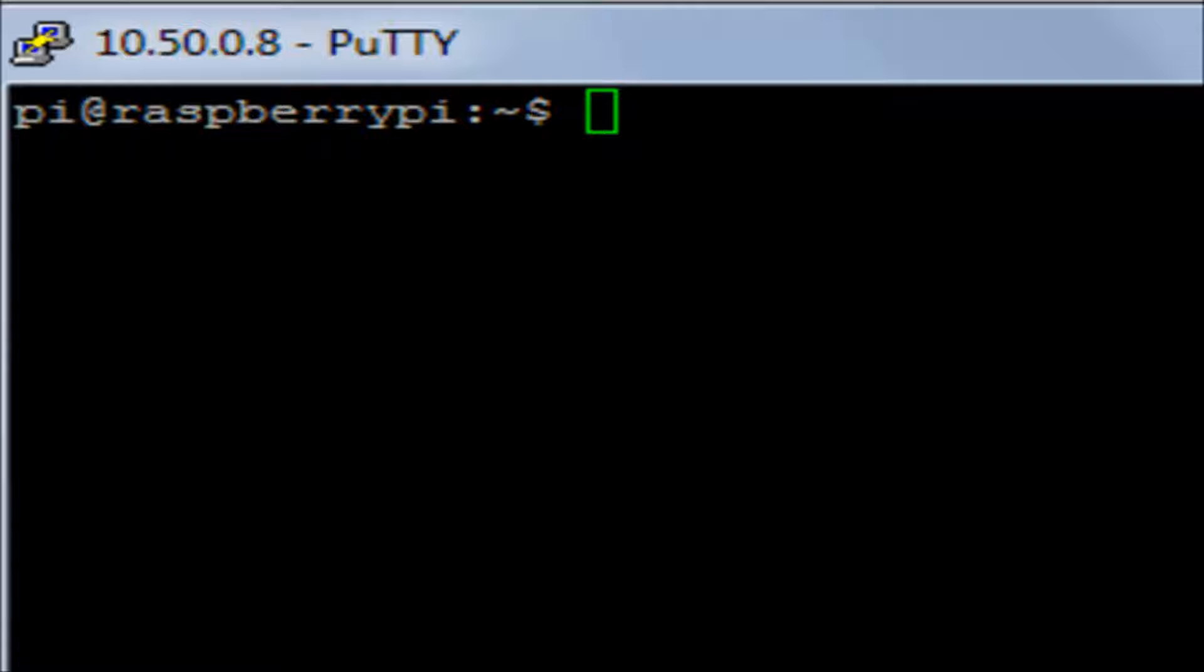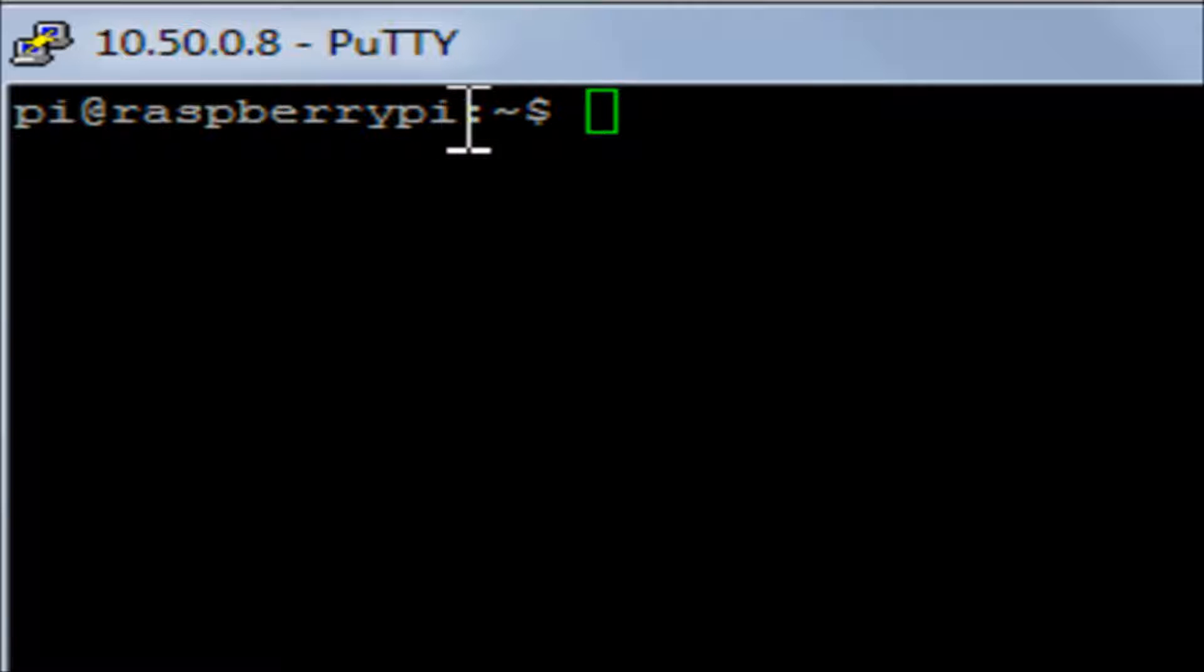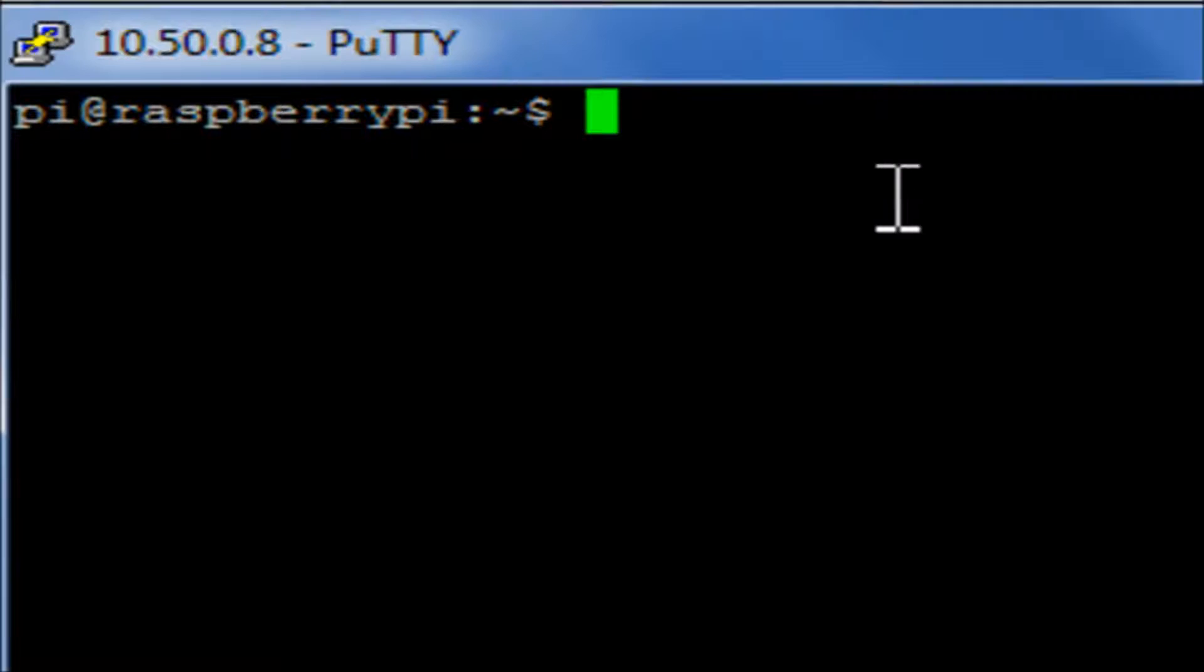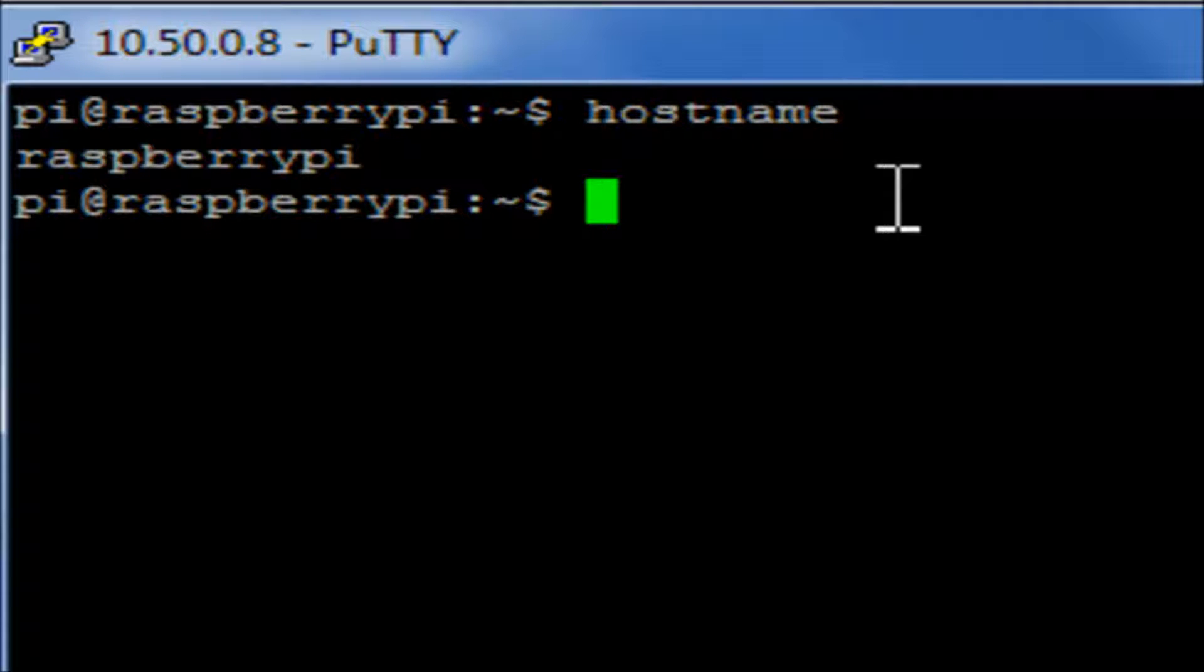One of the first things we're going to want to know is what the name of our server is called. We can see it here once logged in that we have the user here, pi, and at and then that Raspberry Pi is the name of the actual server name, the computer name. You can also check this by typing hostname, that will print to the screen the name of our server.